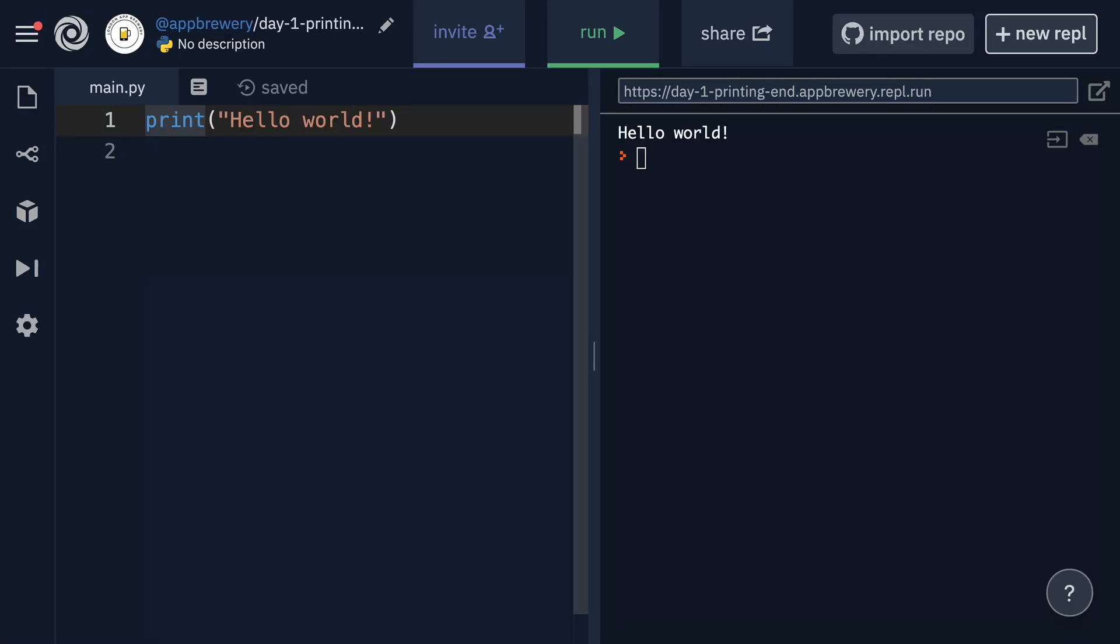All right guys, let's get back to learning about a few more things that we can do with strings.